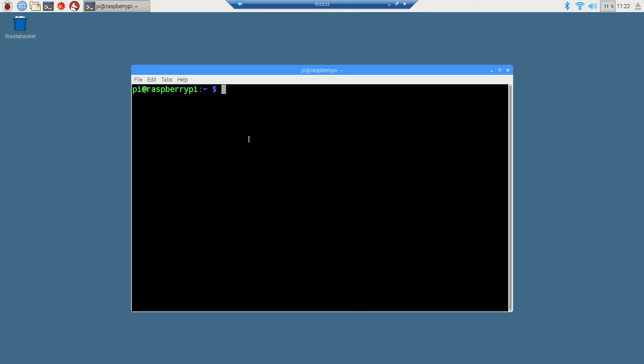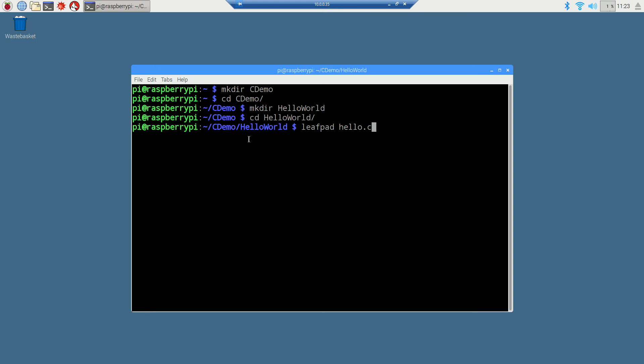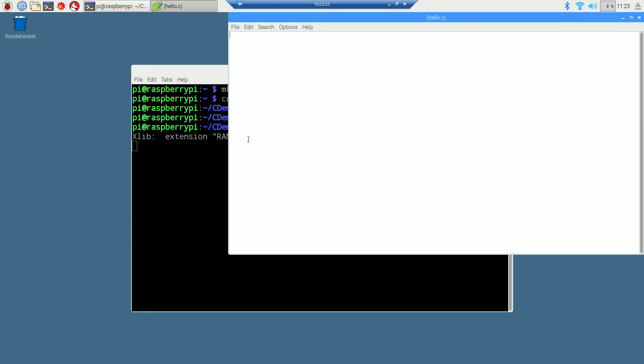All right. Same thing. So this is a Linux-based operating system on Raspberry Pi. We're going to make directory cdemo. All right. Change directories to cdemo. Hello world. Change directories to hello world. And we are going to use leafpad. Leafpad. Hello.c. All right. Just basic text editor here.